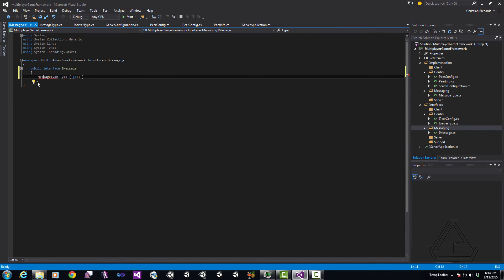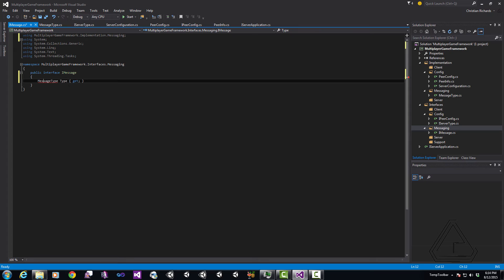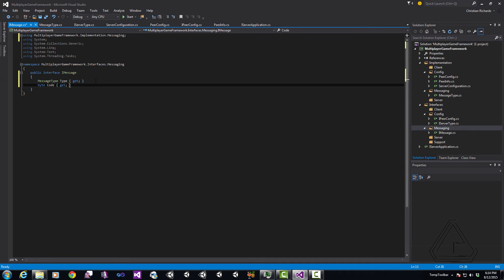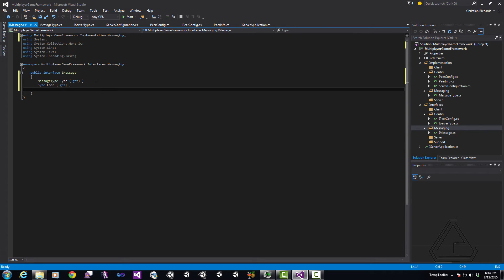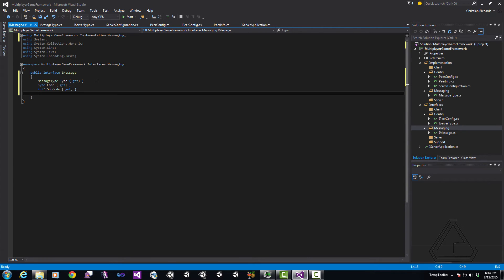I'm only giving it a getter and not a setter as well. And as you can see, I also include that using statement for the multiplayer game framework implementation messaging there. The next piece we have is our byte Code which is going to be used for differentiating between each of our different messages. Followed that by the SubCode. I mark that as a nullable int because there are times where we don't want it to have a specific subcode and there are times where we do want it to have a specific subcode.